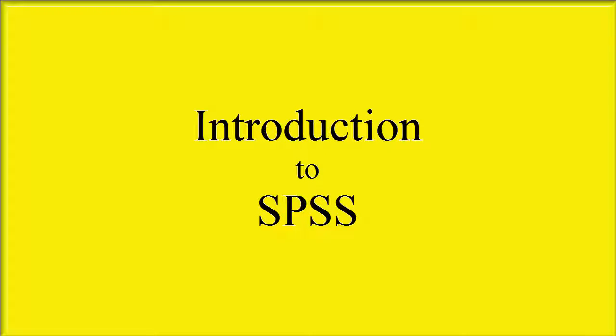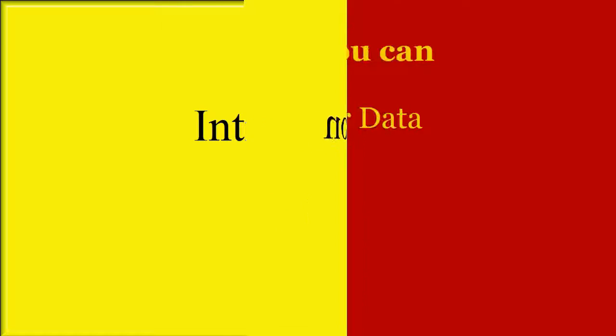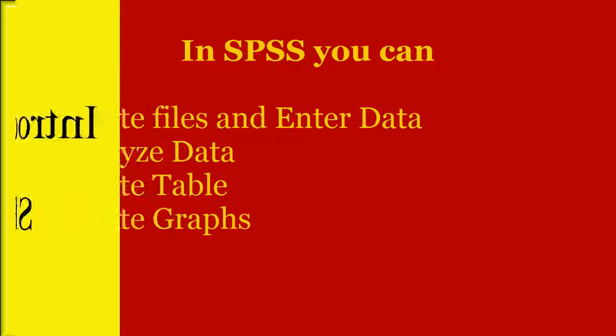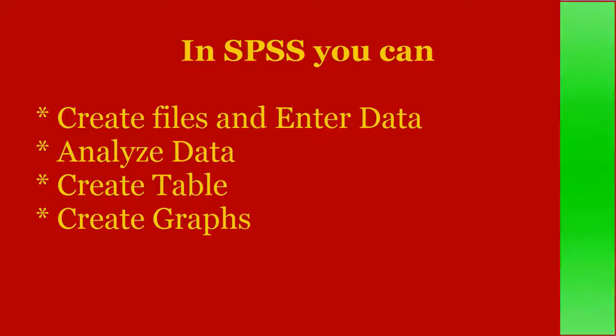This video will introduce you to SPSS environment. SPSS is a statistical program that can be used to perform data entry and analysis and to create tables and graphs.